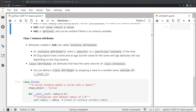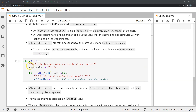Now let's move on to class variables. All attributes created inside the init function are instance-specific. Instance attributes are specific to a particular instance of the class. For example, in a Dog class, all dog objects have a name and age, but the values will vary depending on which particular instance of the dog we are talking about.